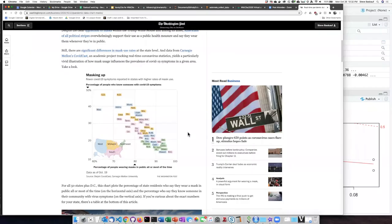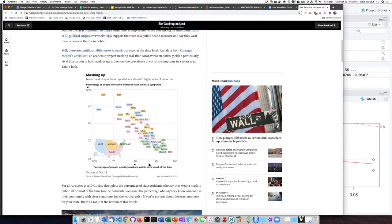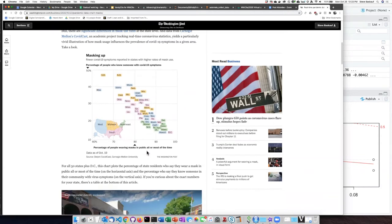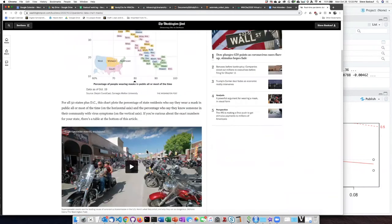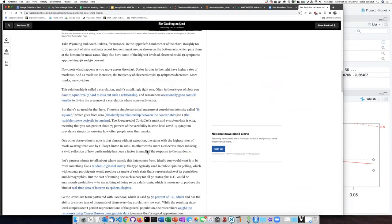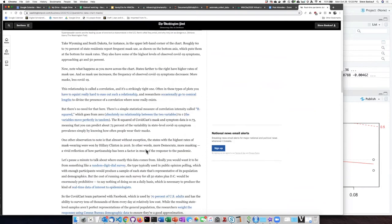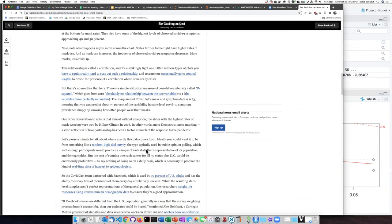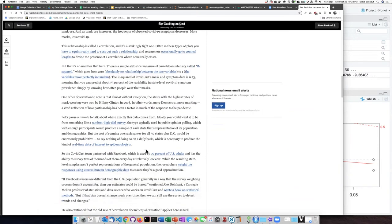The Washington Post provided an interesting graphic showing the relationship between states and the percentage of people wearing masks in public, or all or most of the time, versus the percentage of people who knew someone with COVID-19 symptoms. So this is actually an interesting article that talks about the issues involved in talking about cause and effect versus correlation.